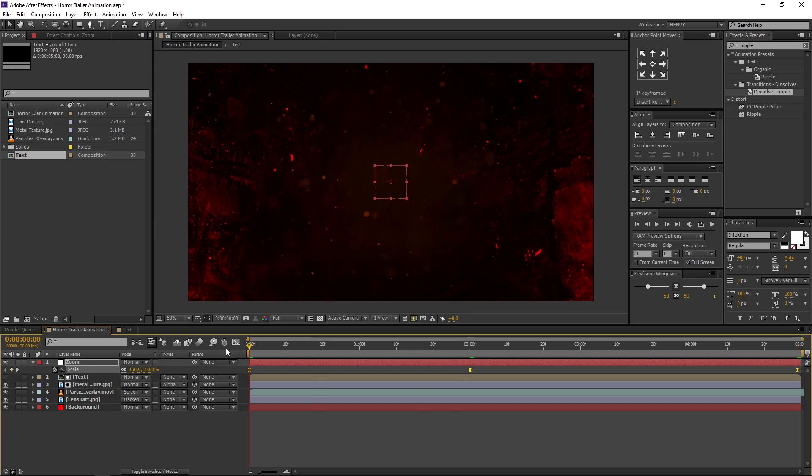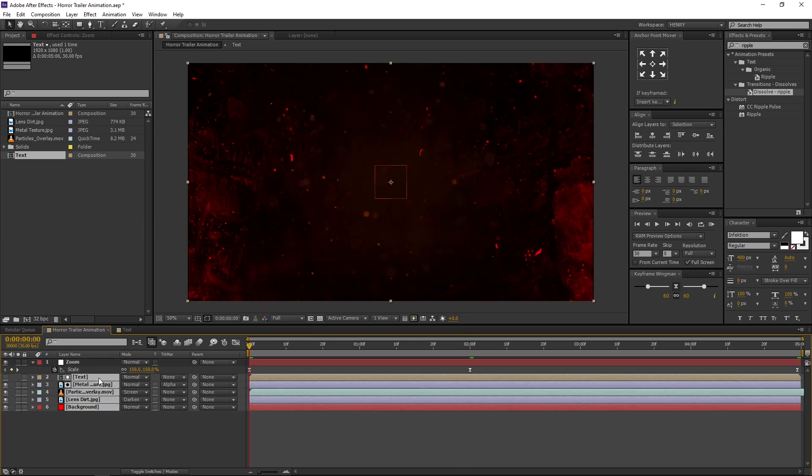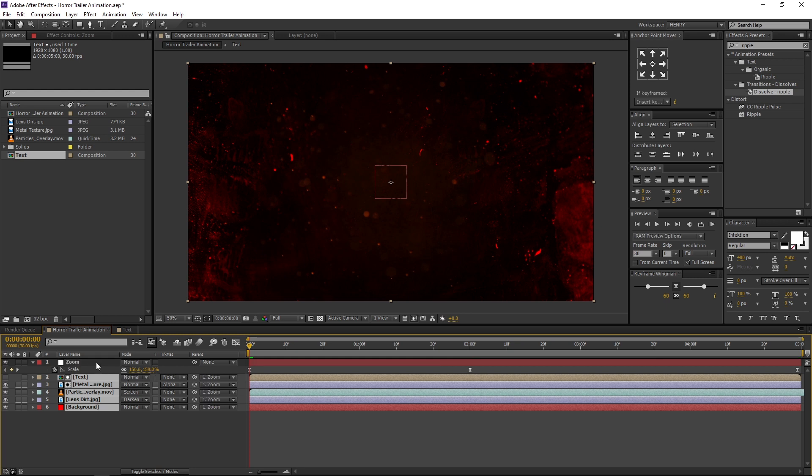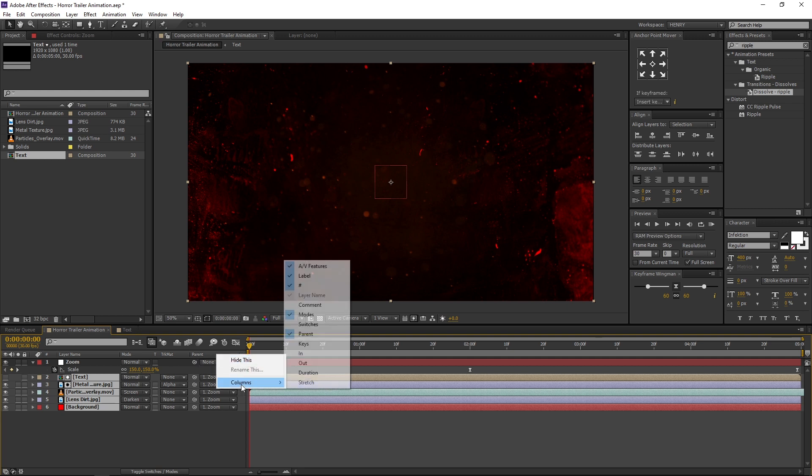Select all the layers and parent those to the Zoom layer. If you don't find this option, right click here, navigate to Columns, and select Parent.